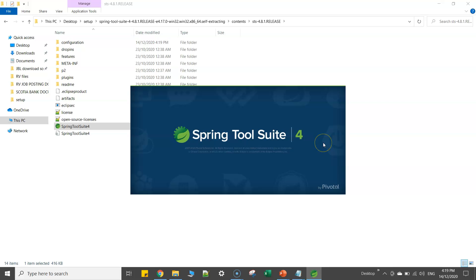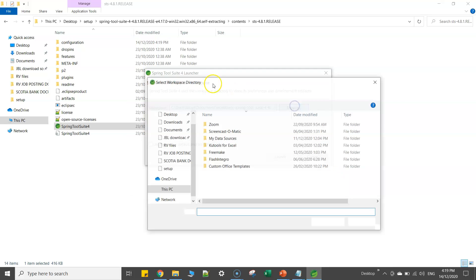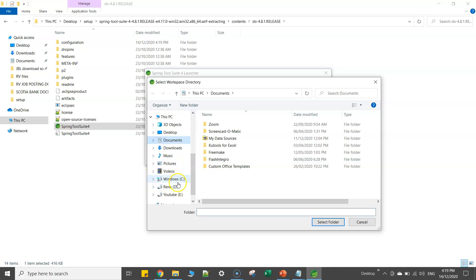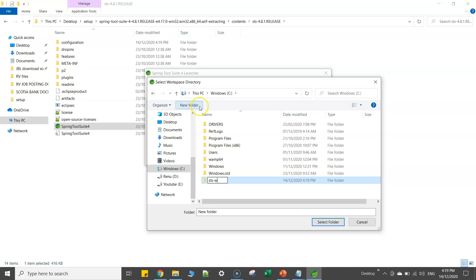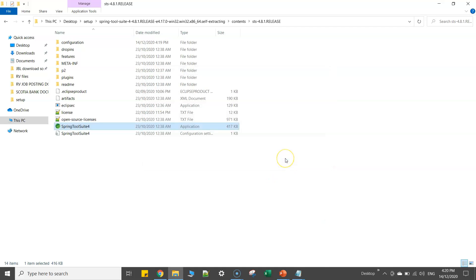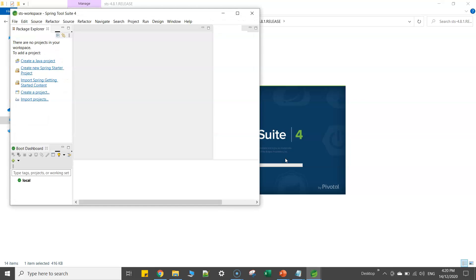Now if I click on this particular exe, it will start the IDE. So if I click on this one, now you can see here Spring Tool Suite, which is the IDE. Here you have to select the workspace, wherever you want.